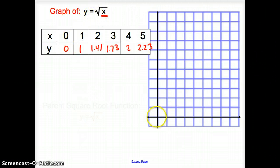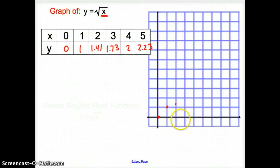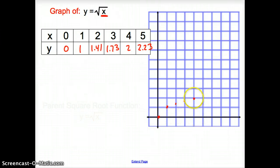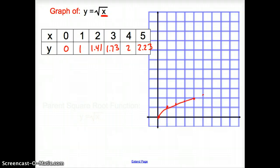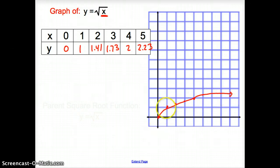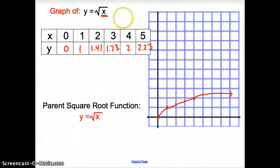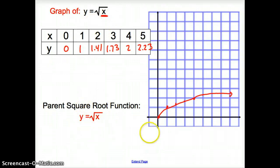So now let's go ahead and graph this. We plot (0,0), (1,1), then we go over 2, up 1.4; over 3, up 1.73; over 4, up 2; over 5, up about 2.25. Now if we connect those dots, this is the graph of a square root function. This is also known as the parent graph, or parent square root function — exactly what we just graphed.